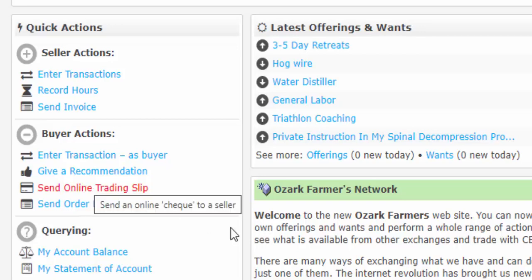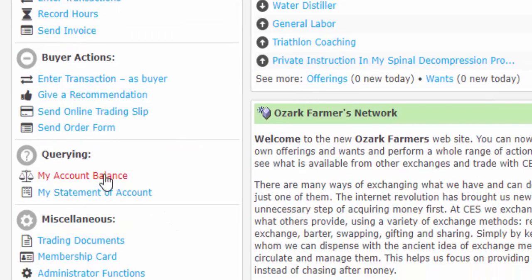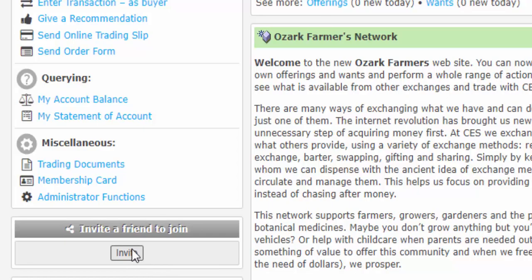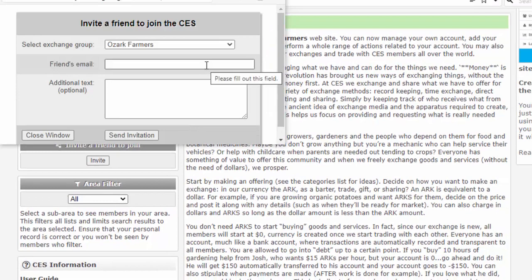Here's how to send an online trading slip. Here's how to send an order form. Here is where you can look at your account balance and a statement of your account. Then we've got trading documents — you can print out a membership card, which is useful when we get to trading at farmer's markets. I'm the only one that has access to the administrative functions. Here's where you can invite a friend to join — just click the invite button. You've got a simple pop-up to put your friend's email address and any additional text, which is optional. I would also suggest grabbing the links to these first two tutorials to send to them.